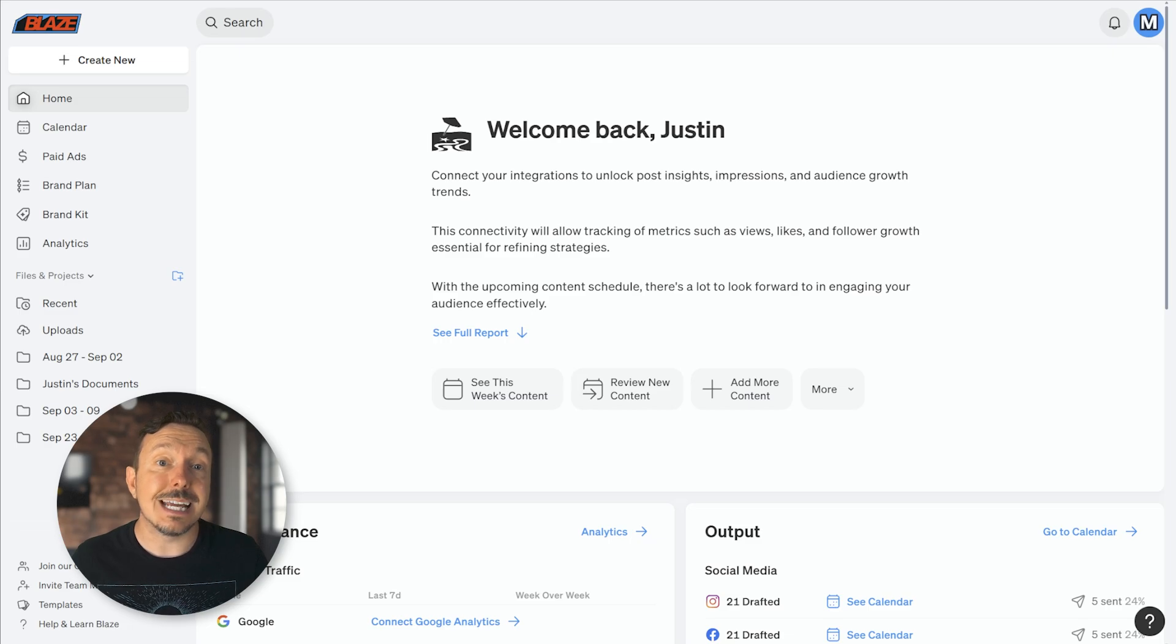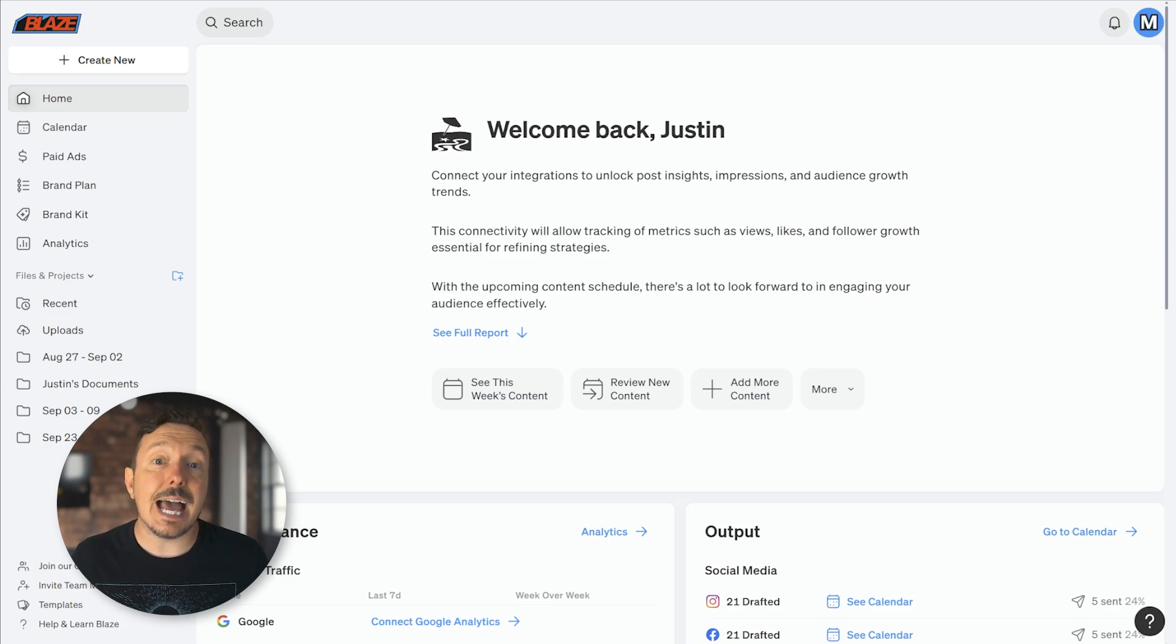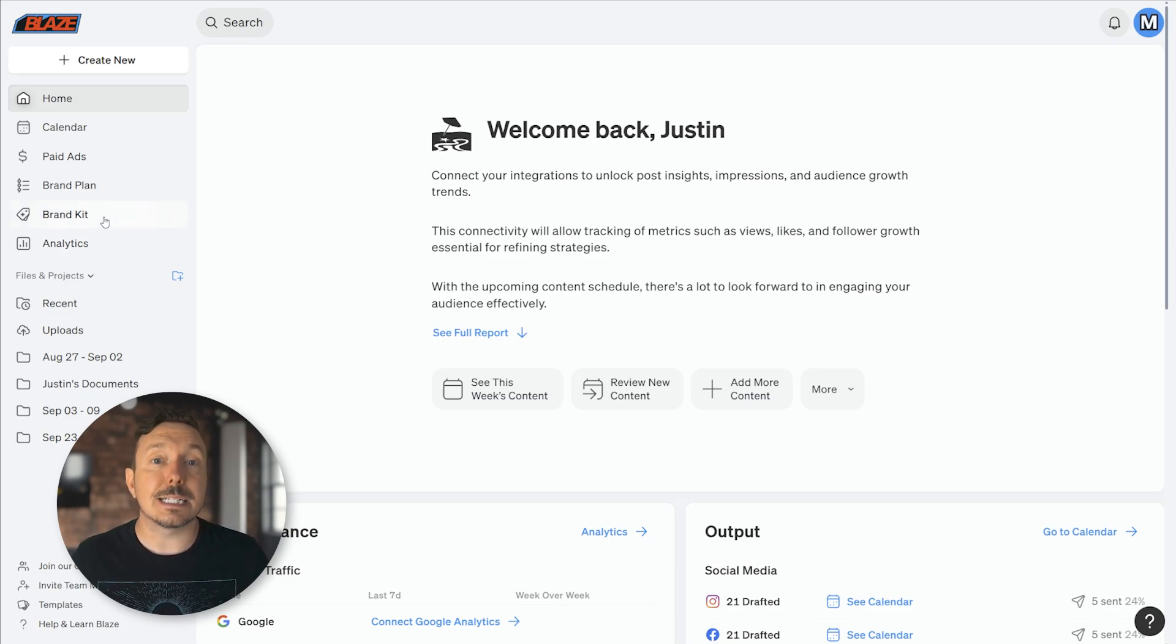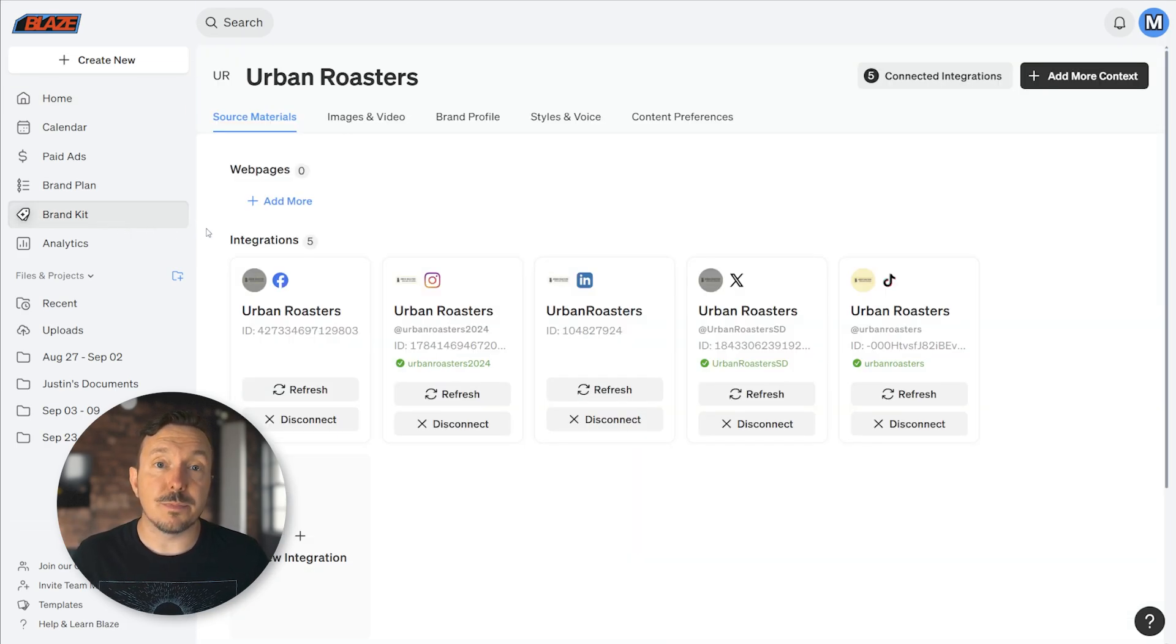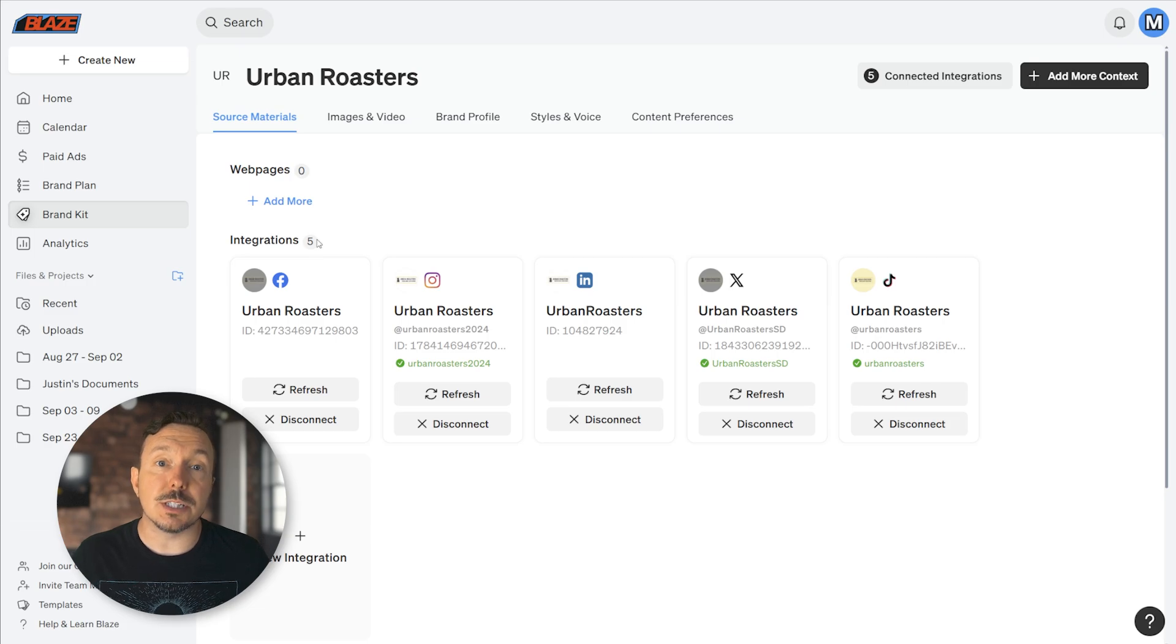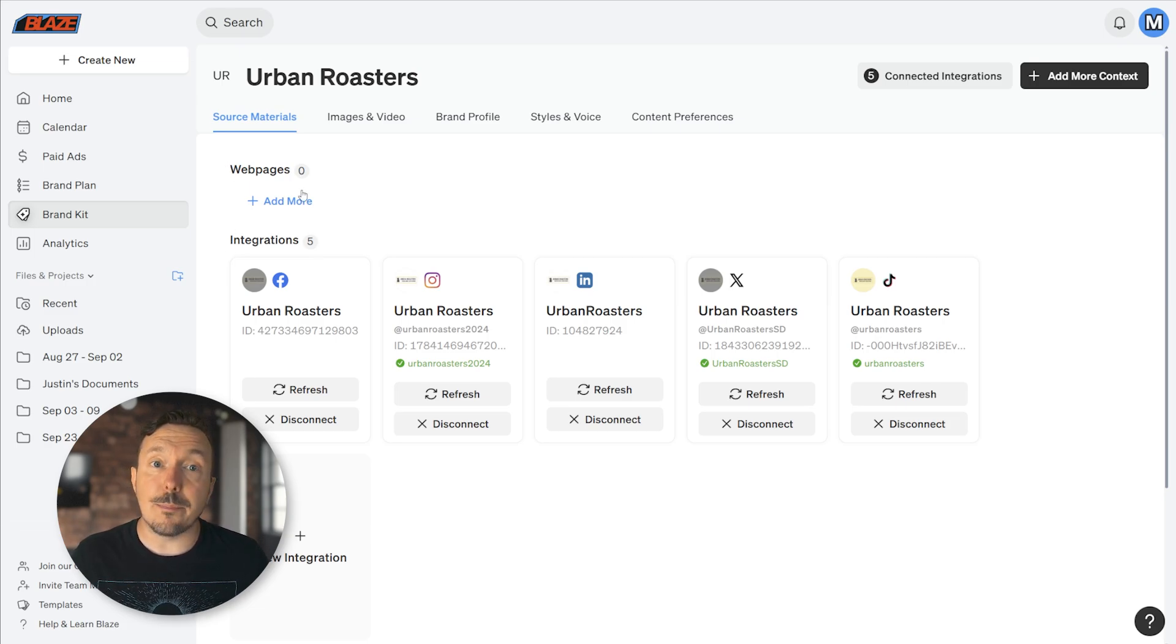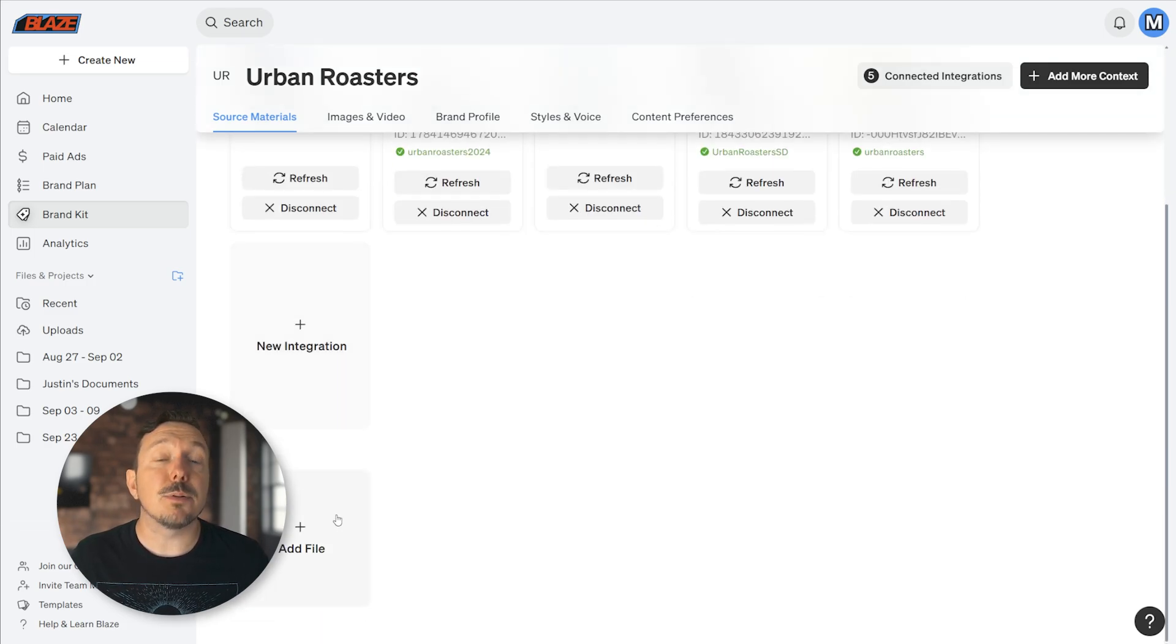To access your brand kit, simply select Brand Kit from the sidebar. By default, you'll be in your Source Material section. Here you can manage your integrations, but you can also add links to web pages and upload files.